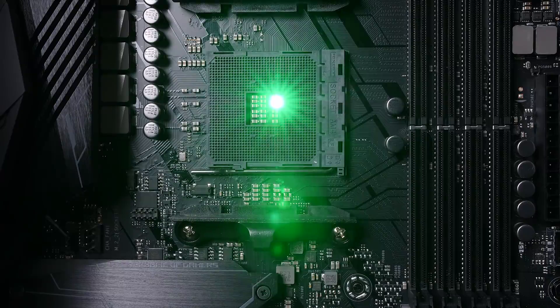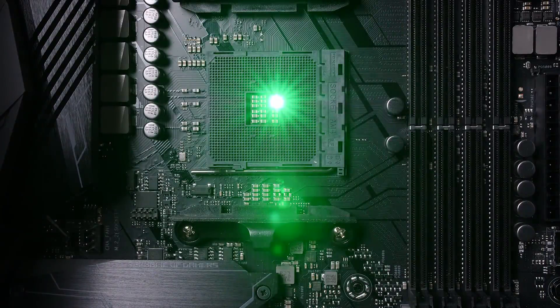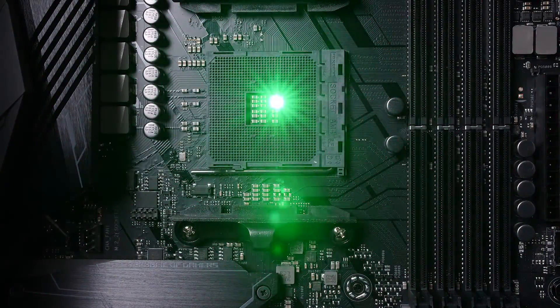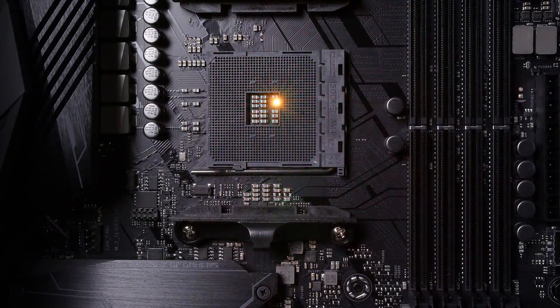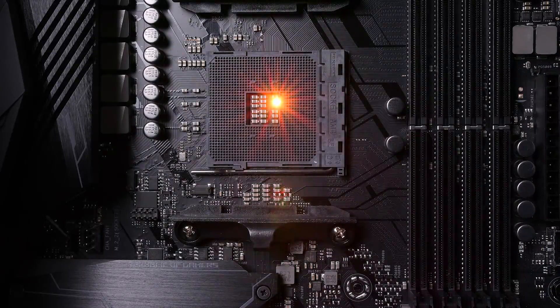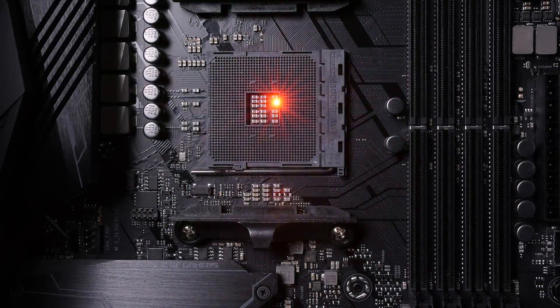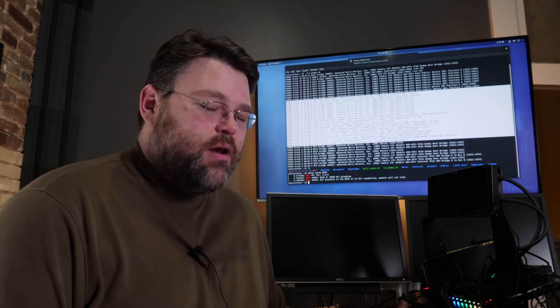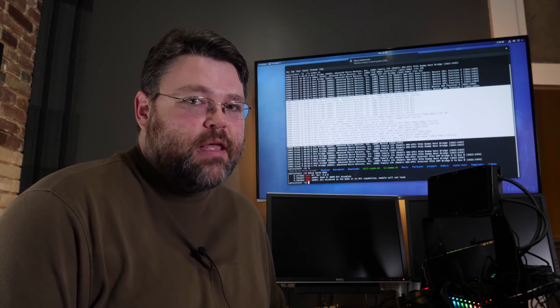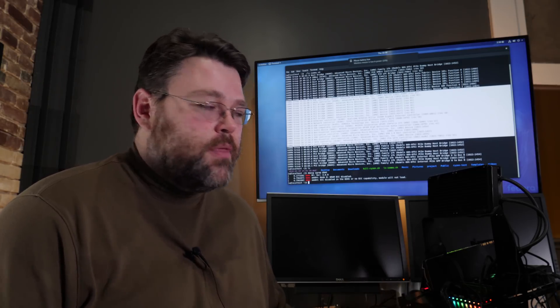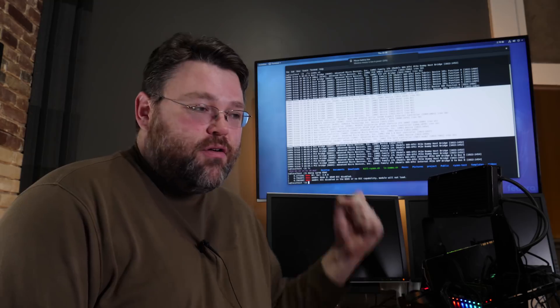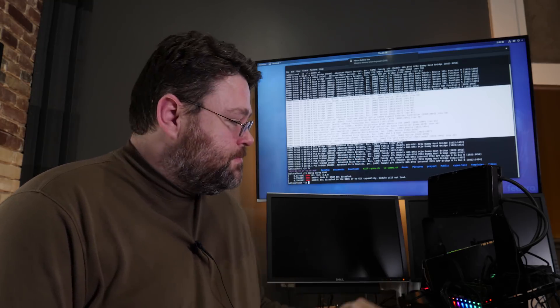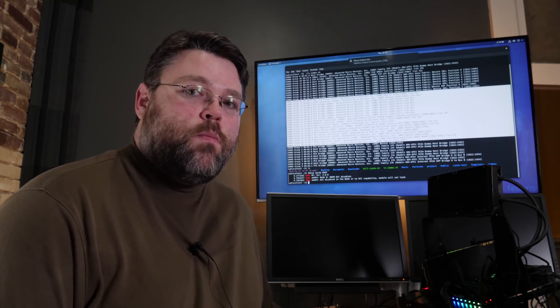Unfortunately, while the Crosshair Hero 7 supports ECC, or at least ECC works with the motherboard, supports is in quotation marks there, the MSI M7 does not support ECC. The ECC is disabled in the UEFI. When I enabled SVM, it did not seem to make a difference.